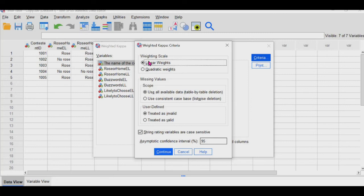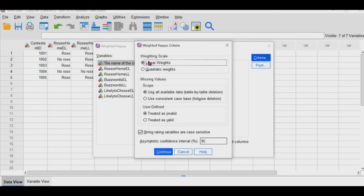And I believe quadratic is when the difference between the first and the second is less important than the difference between the second and the third. I think I have that correct. If I don't, there will be a pop-up thing that explains it a lot better. So for this one, it's linear weight, and I'm going to click continue.